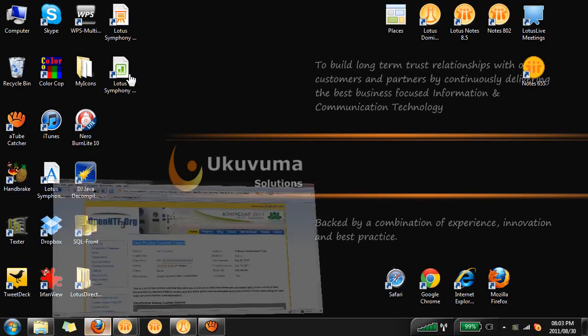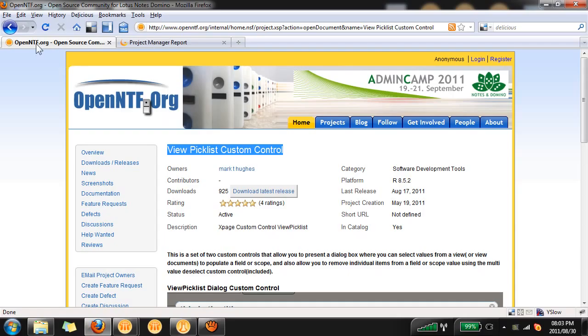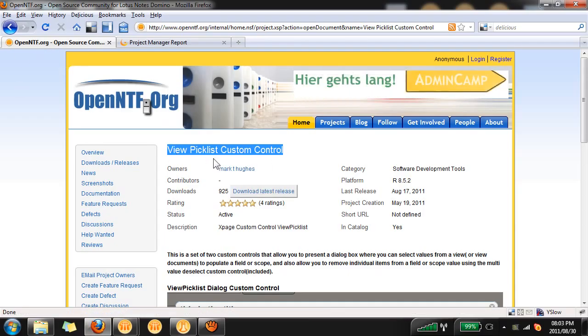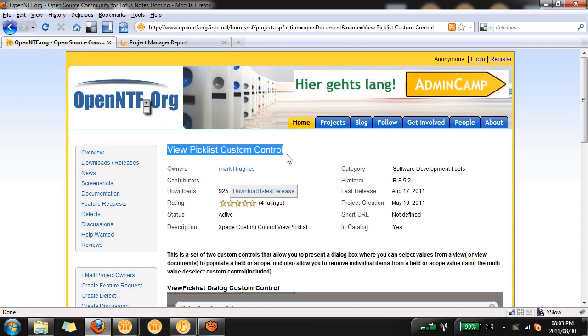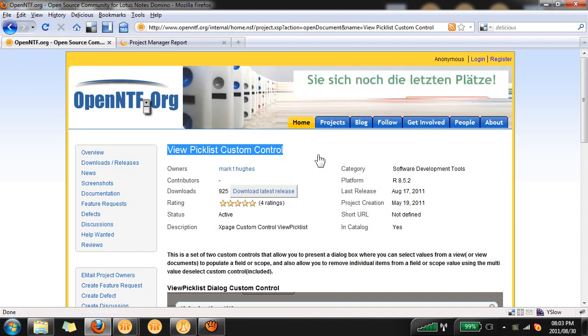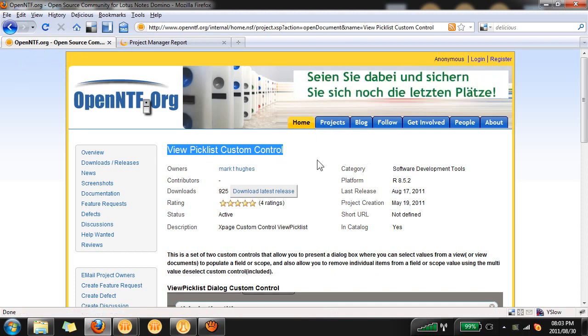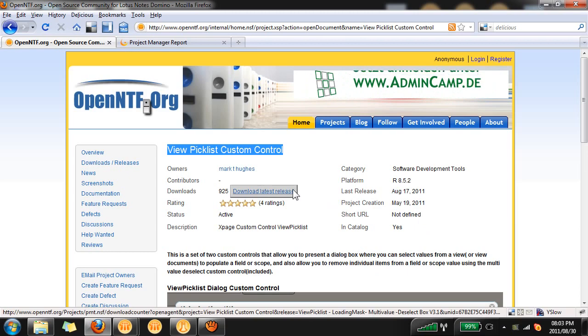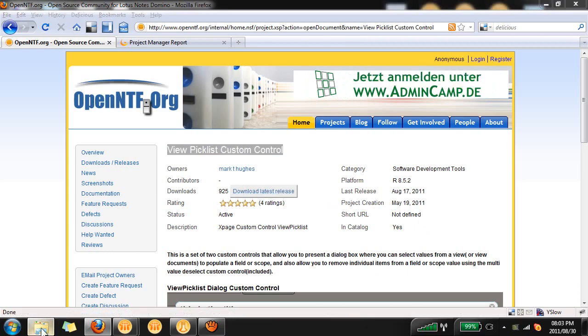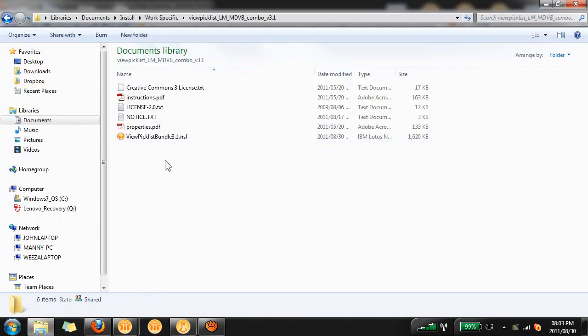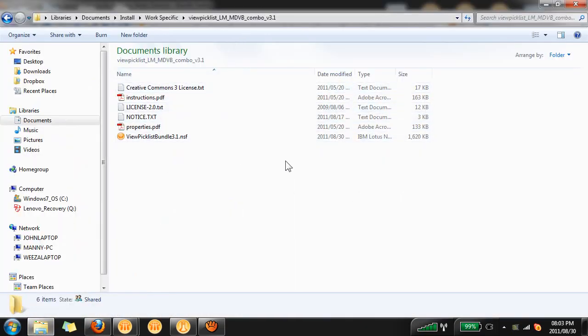To download this control you'll have to go to openntf.org and search for PickList custom control or ViewPickList. You'll need to download version 3.1 to follow this tutorial. Once you've downloaded that zip file and extracted the contents you'll see the following files.